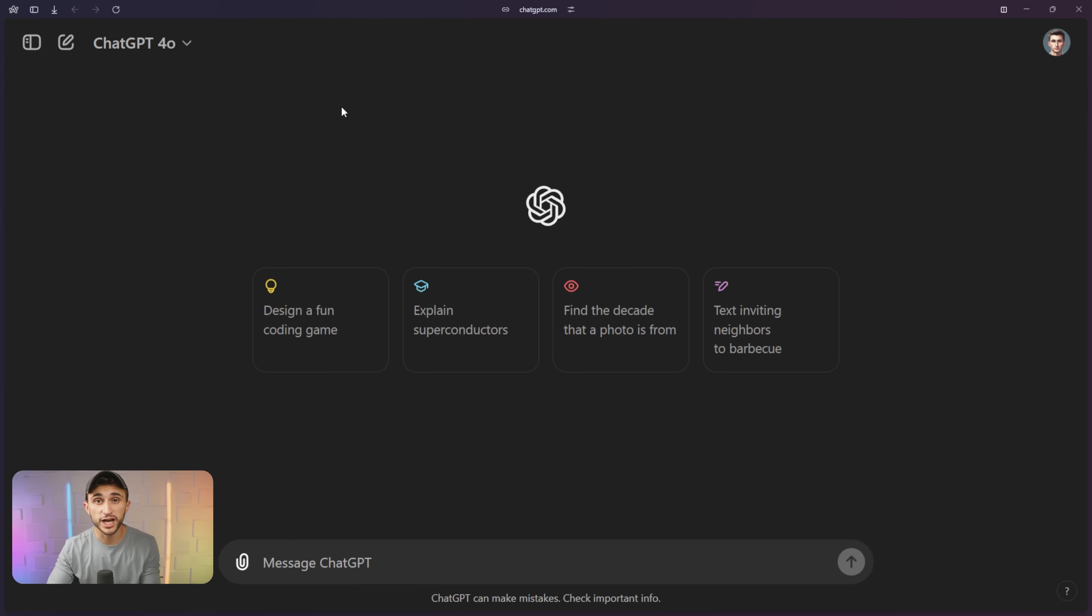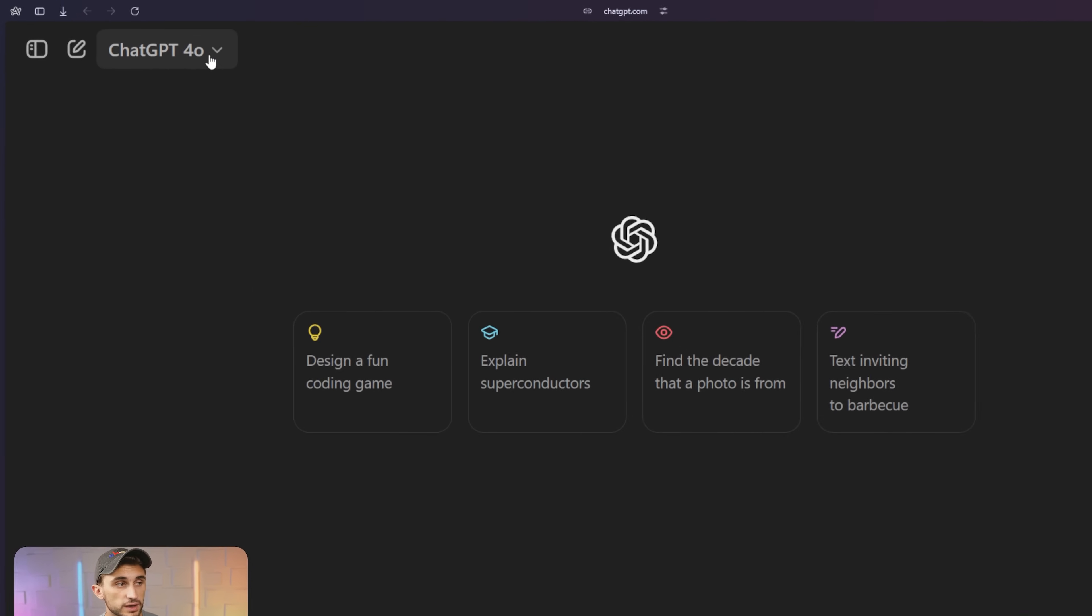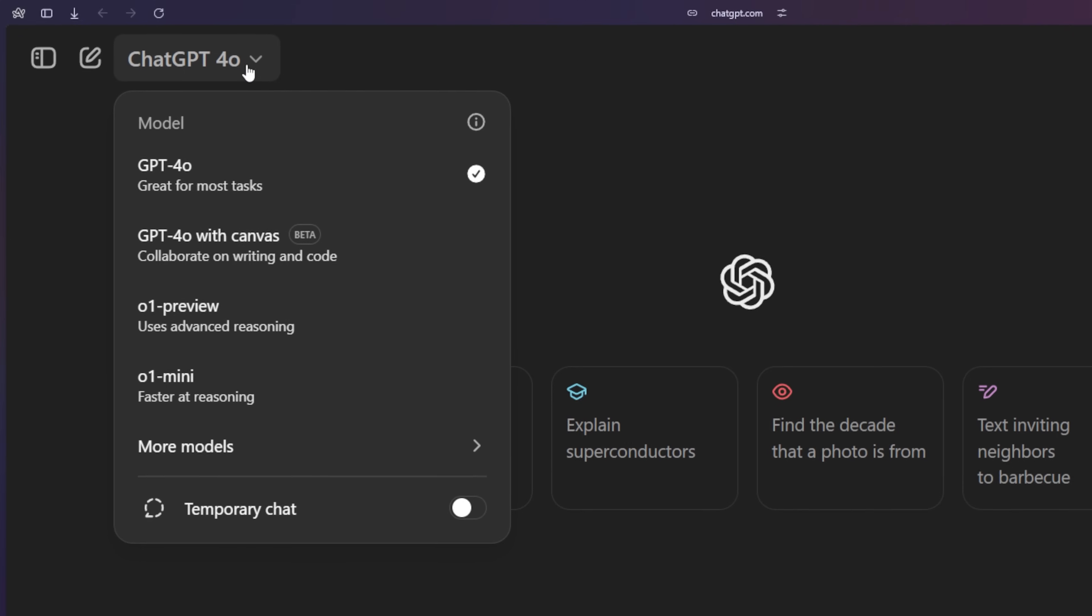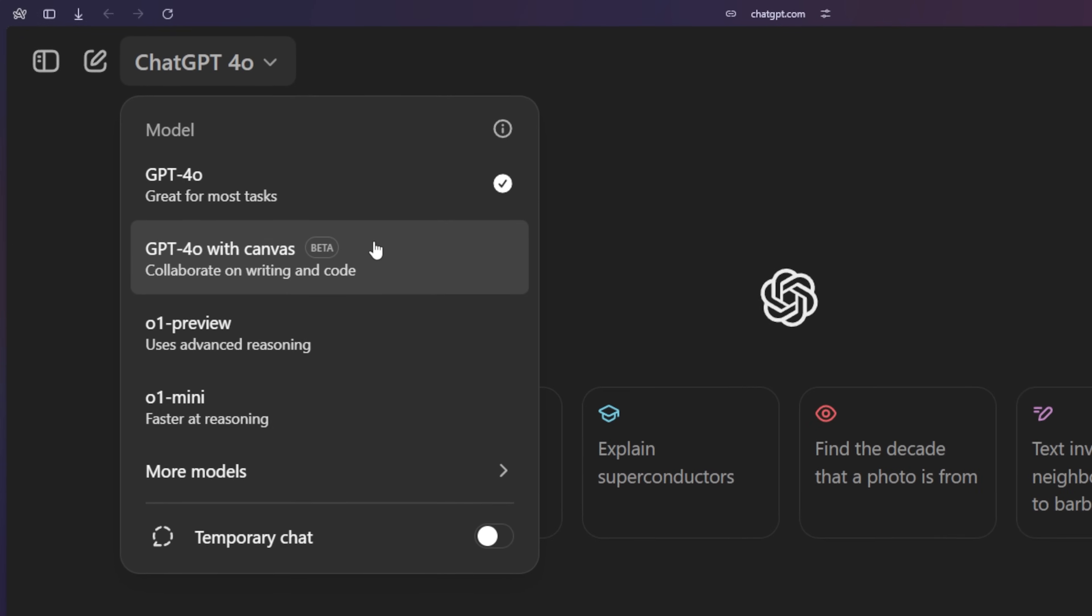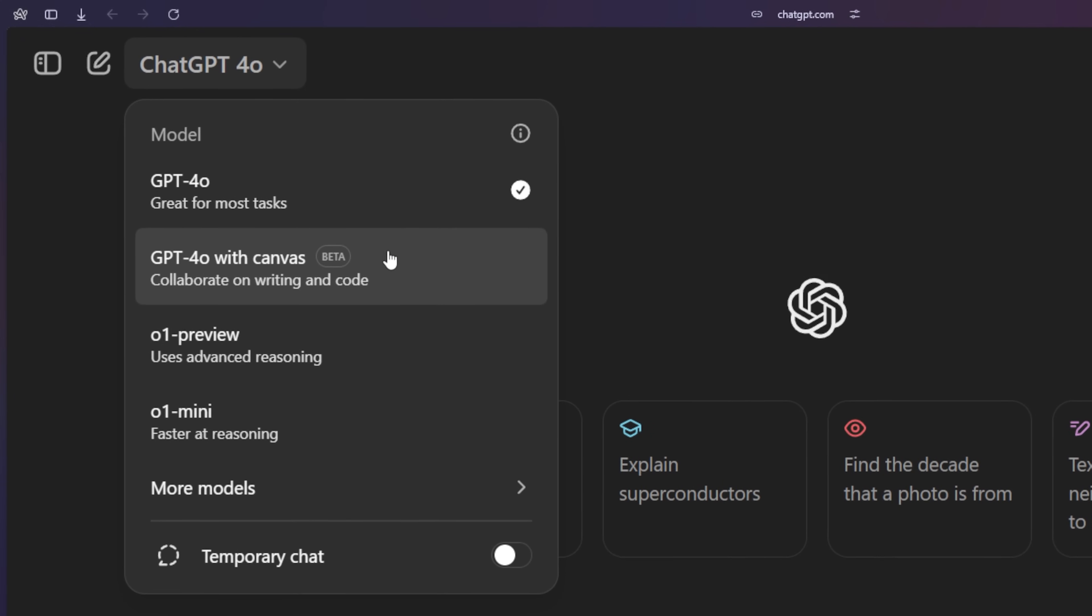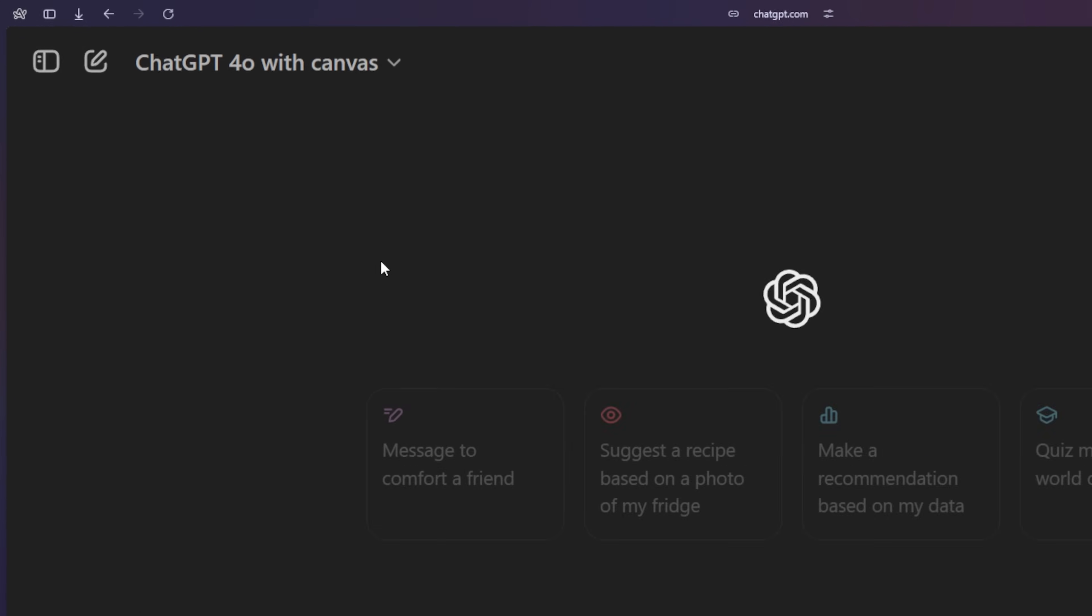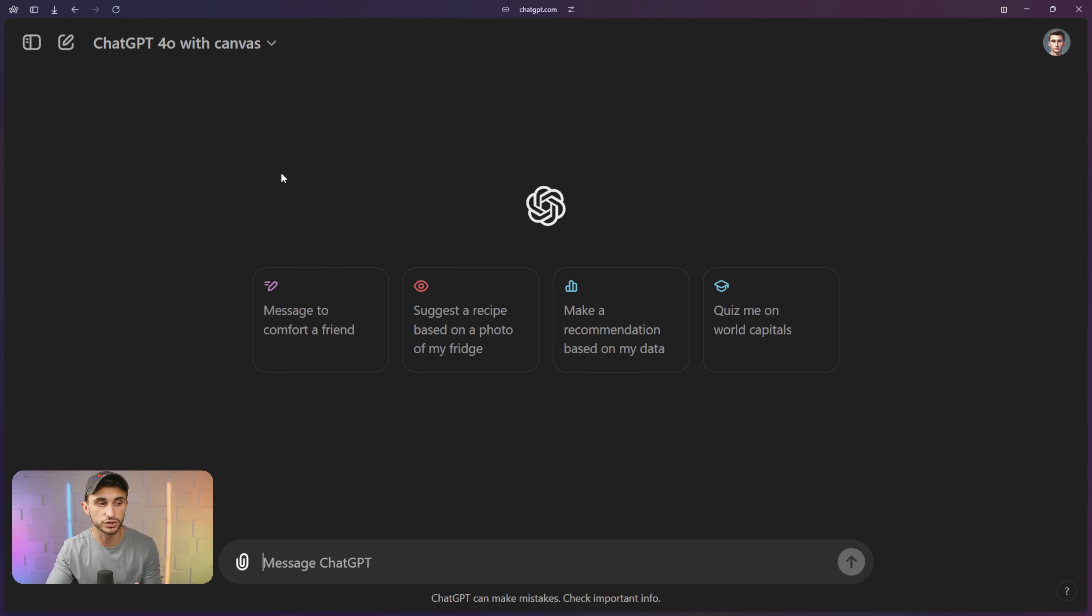Tip number one is to use the model switcher. When you open up ChatGPT, you might not see that you're in 4.0 with Canvas yet. If that's the case, you can click on this dropdown up here and you can click on GPT 4.0 with Canvas. It may say beta next to it, but click this and that should enable it for you.